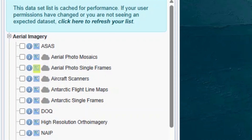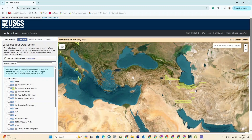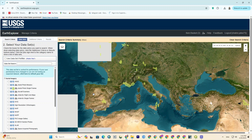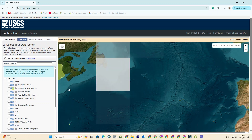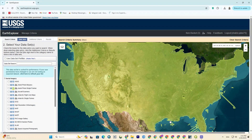Now let's click on the toggle coverage map option to display the aerial imagery and see where these images cover. As you can see, the yellow parts display the areas where aerial imagery is available. Let me zoom in on a few of them. Almost they cover most parts of the US.